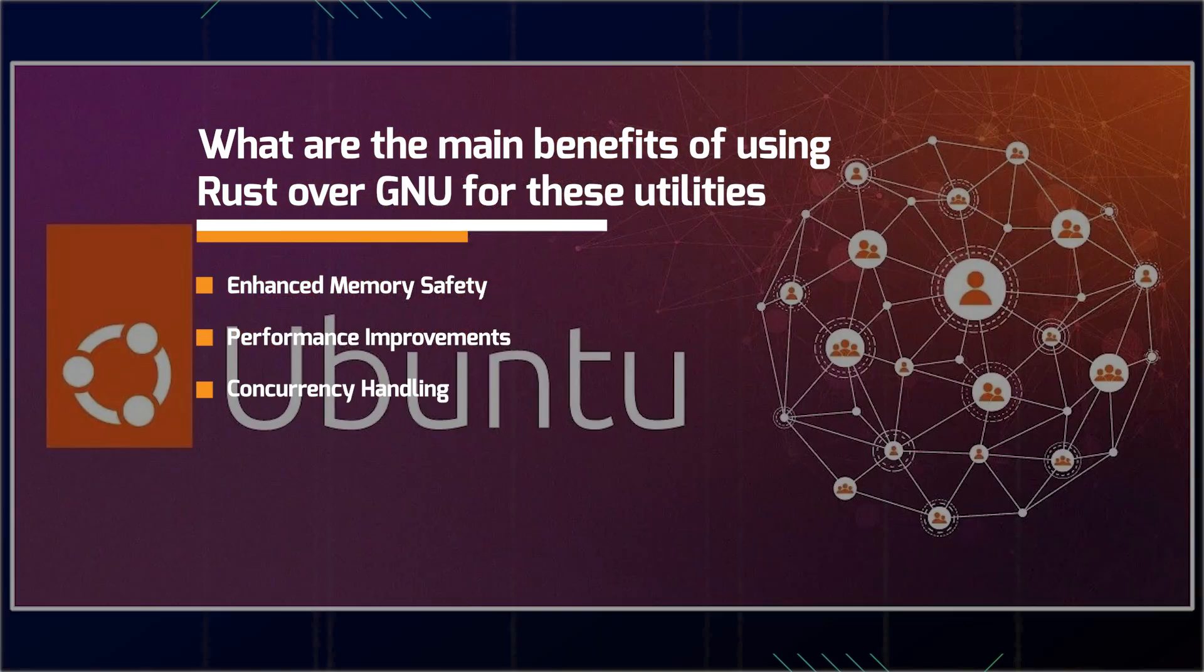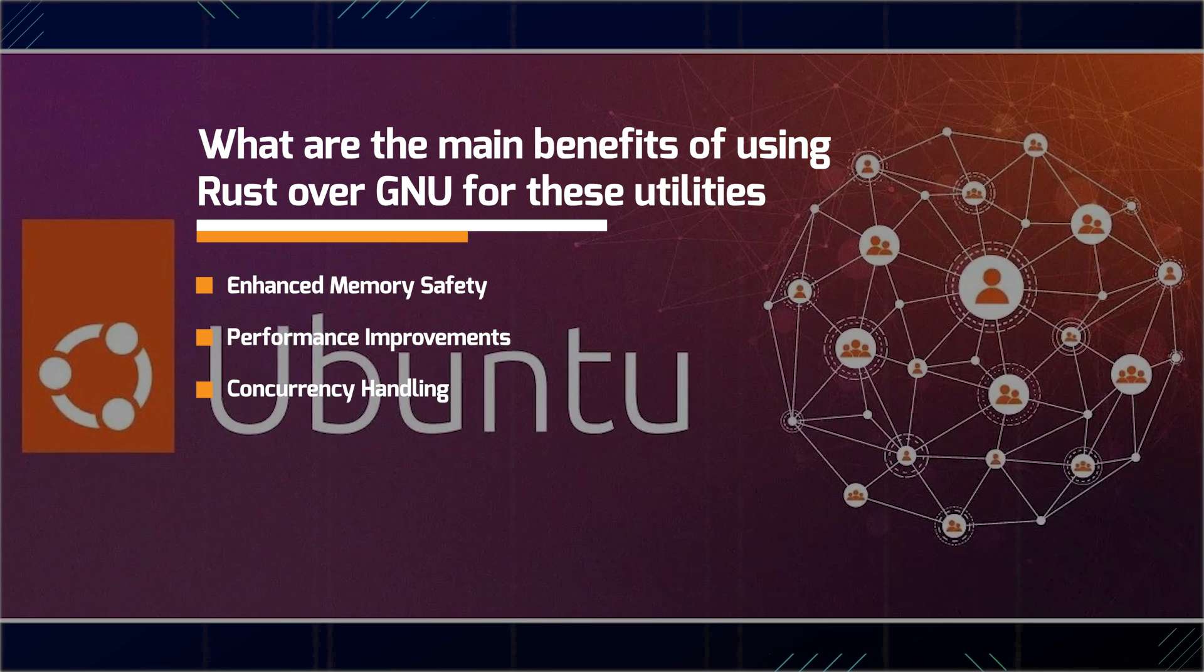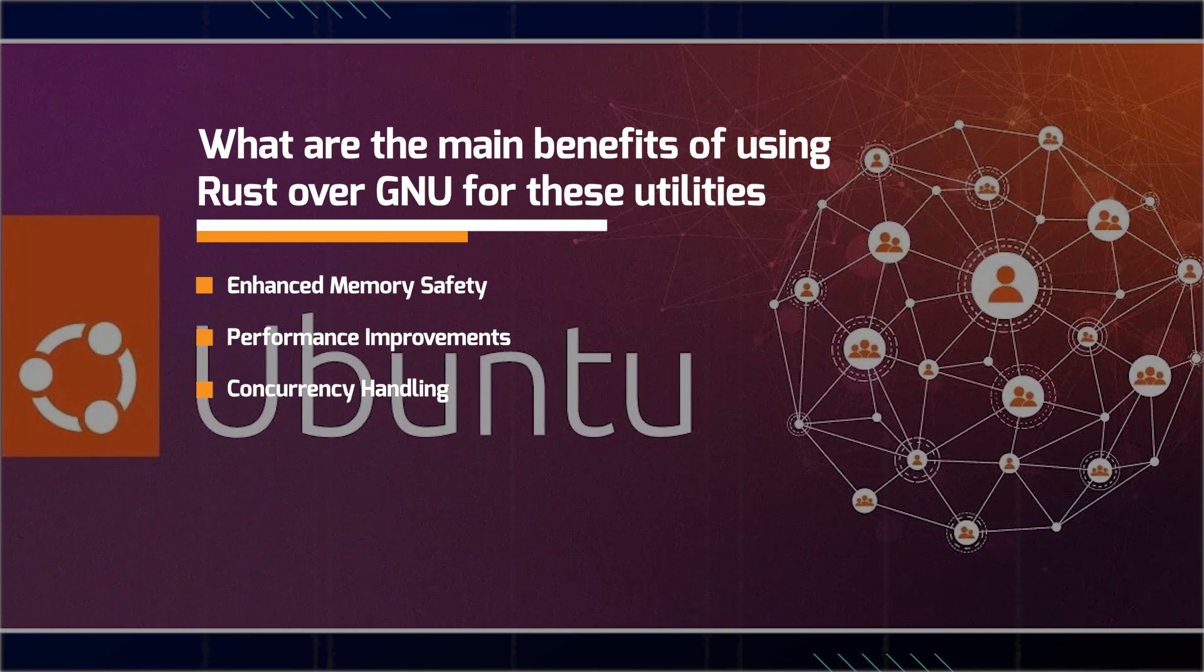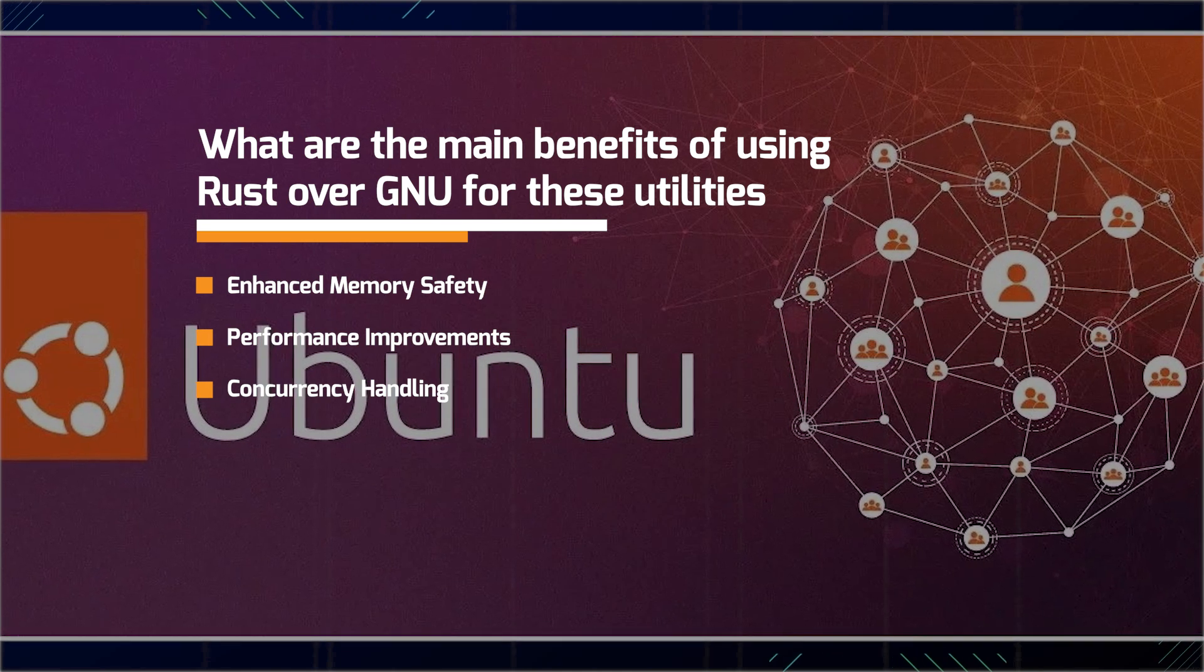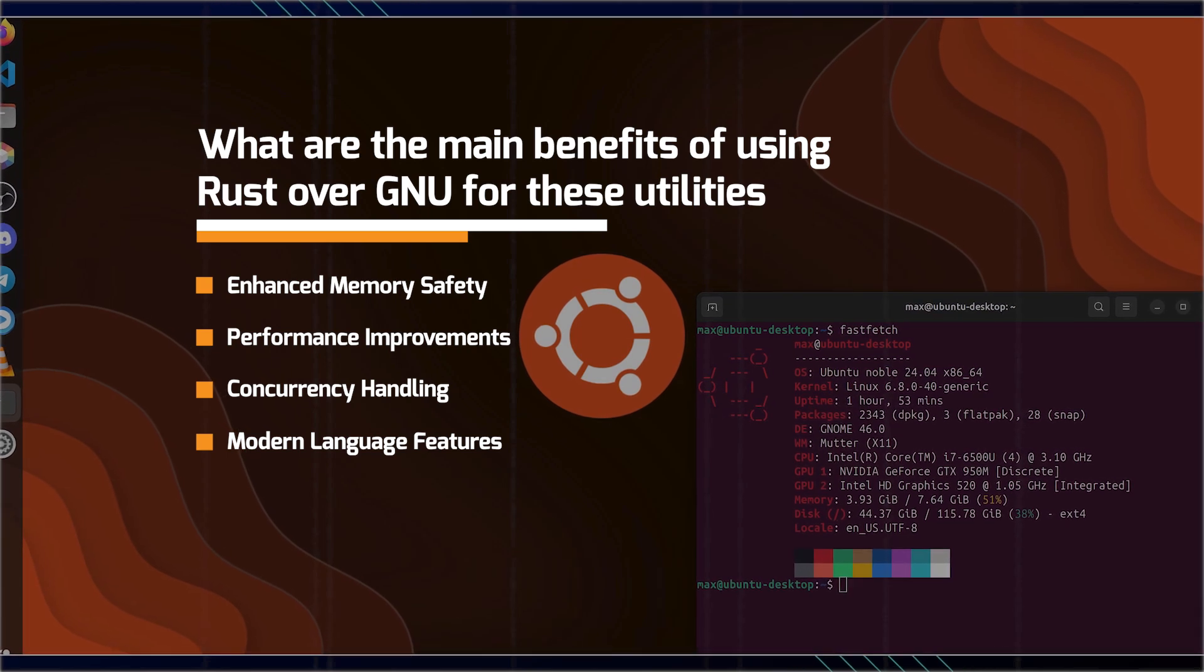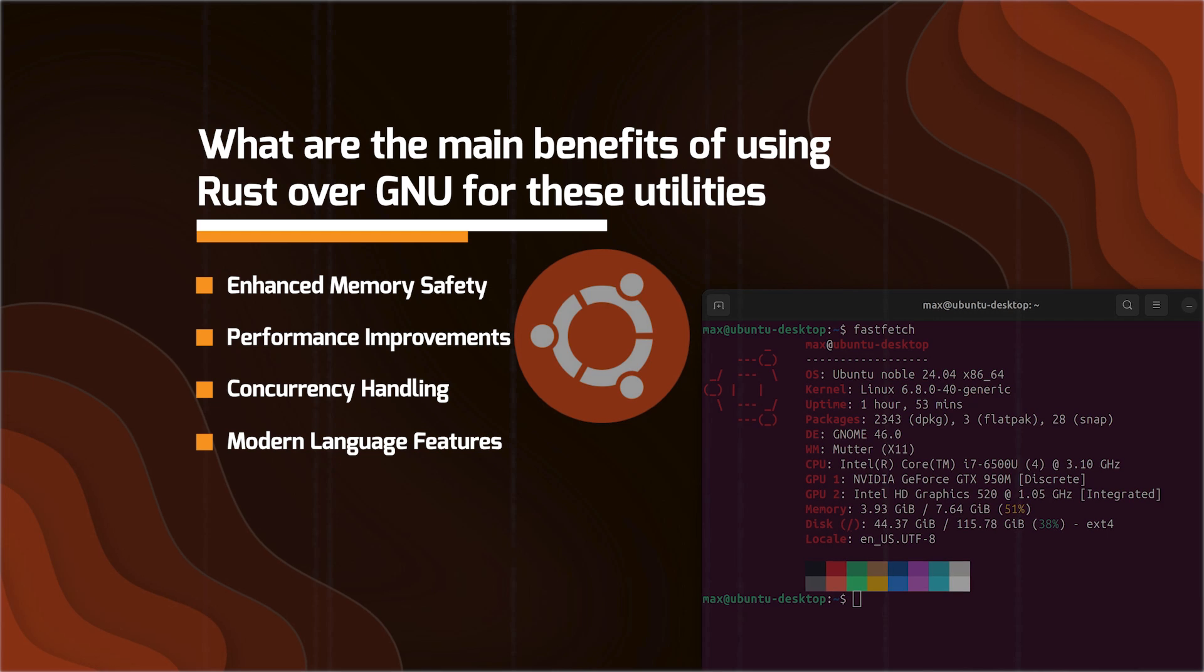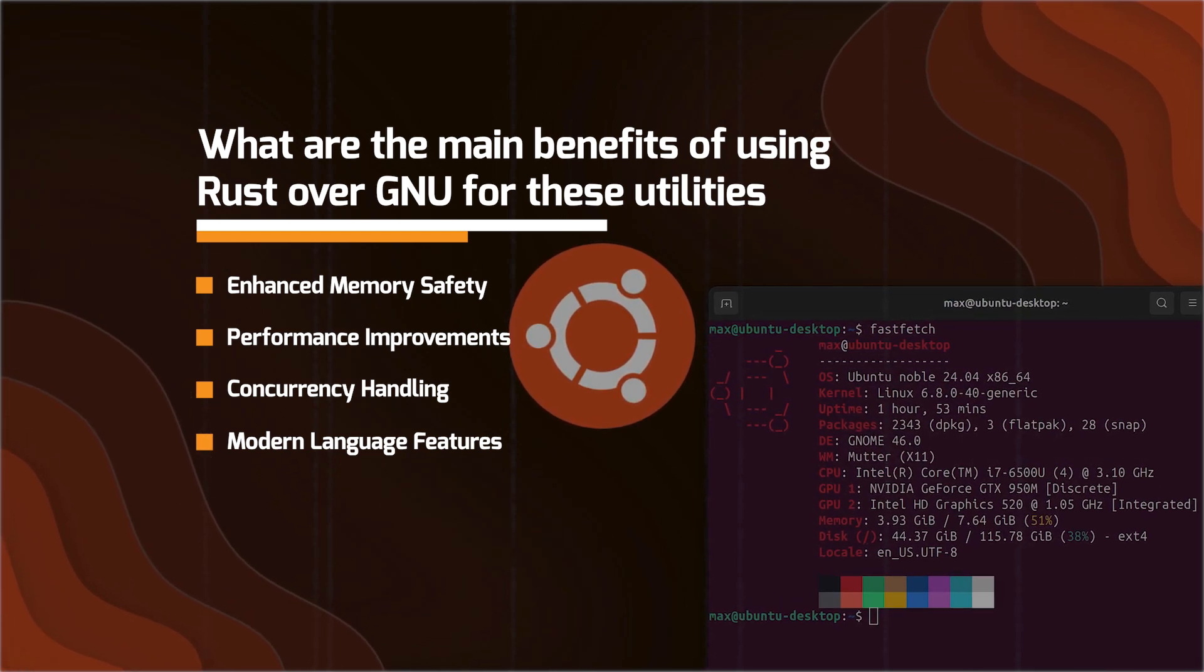We have the concurrency handling. Rust's built in concurrency model allows for safe and efficient handling of multi-threaded tasks, potentially leading to better performance on modern multi-core processors. Another one we have is the modern language features. Rust offers modern programming concepts and a growing ecosystem of libraries, like crates, which can facilitate easier development and maintenance of these utilities.